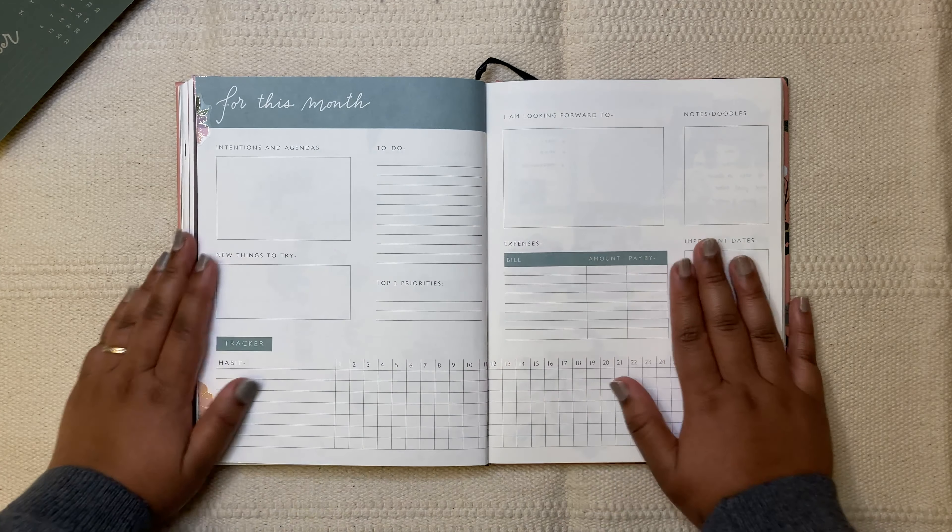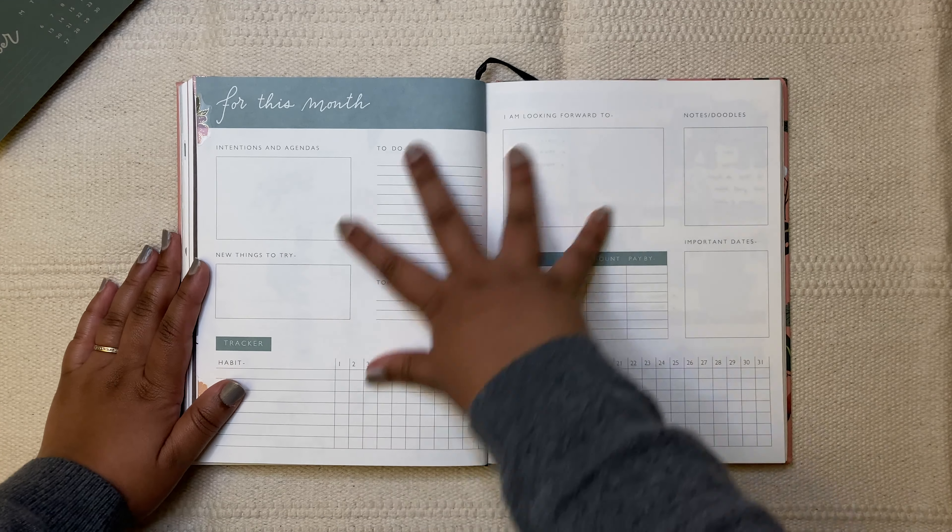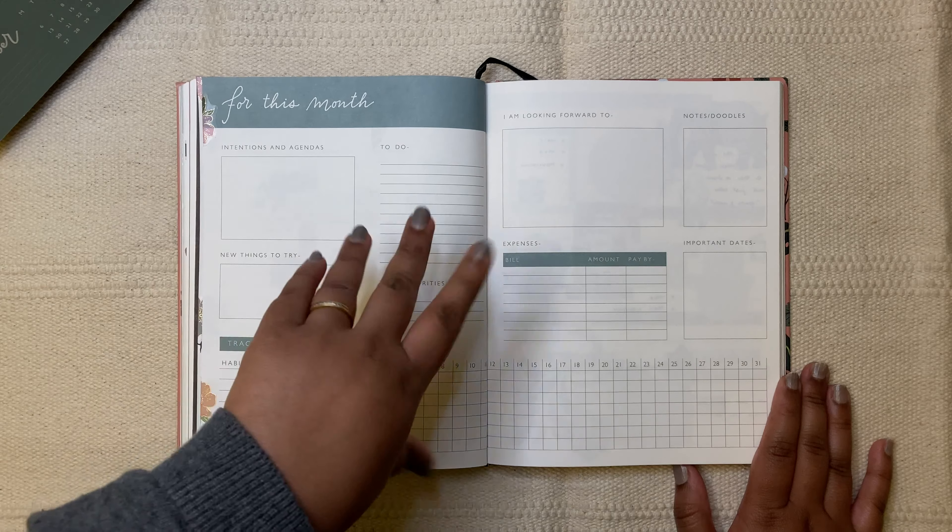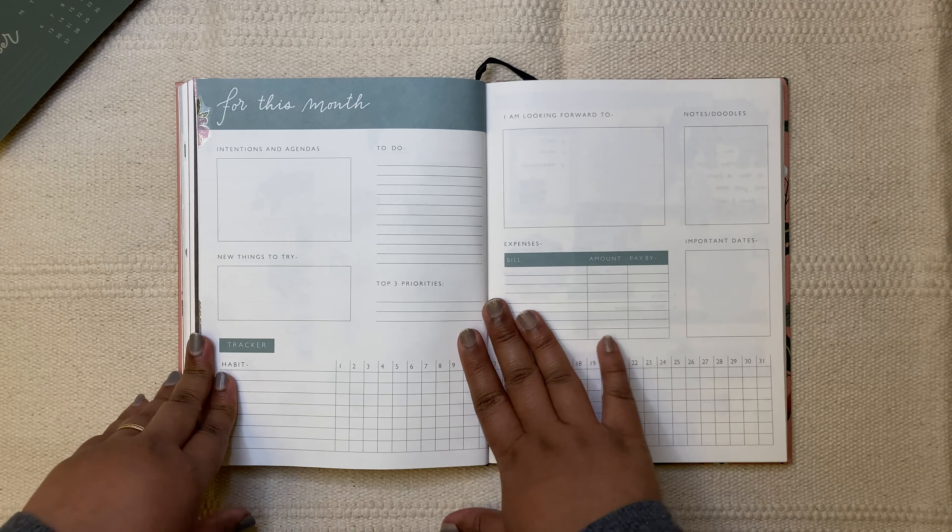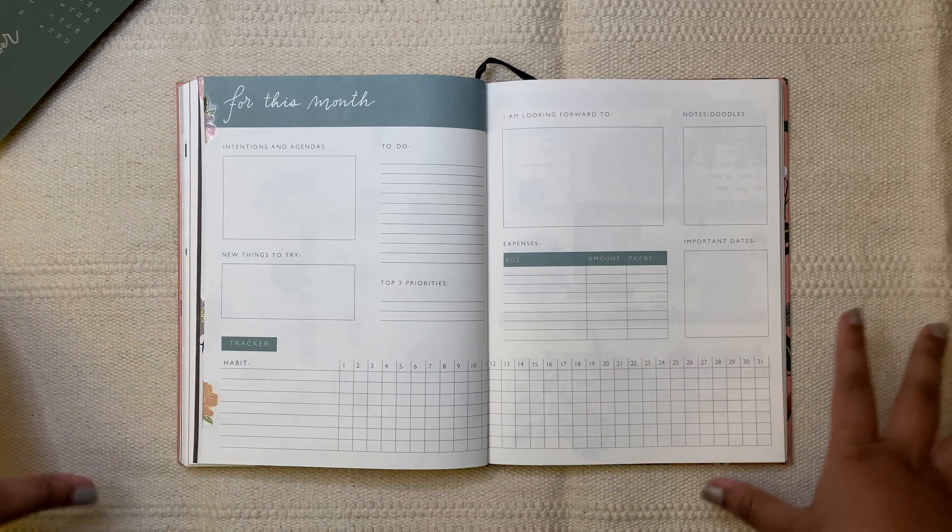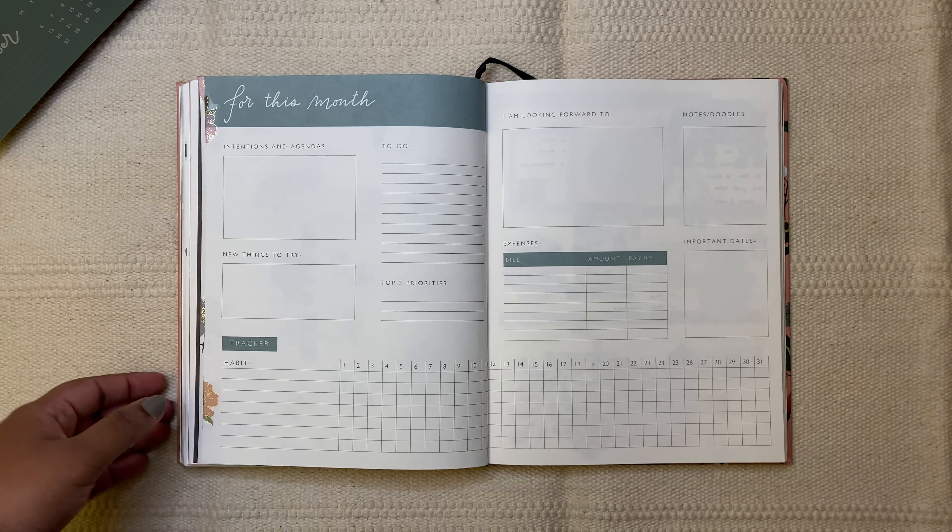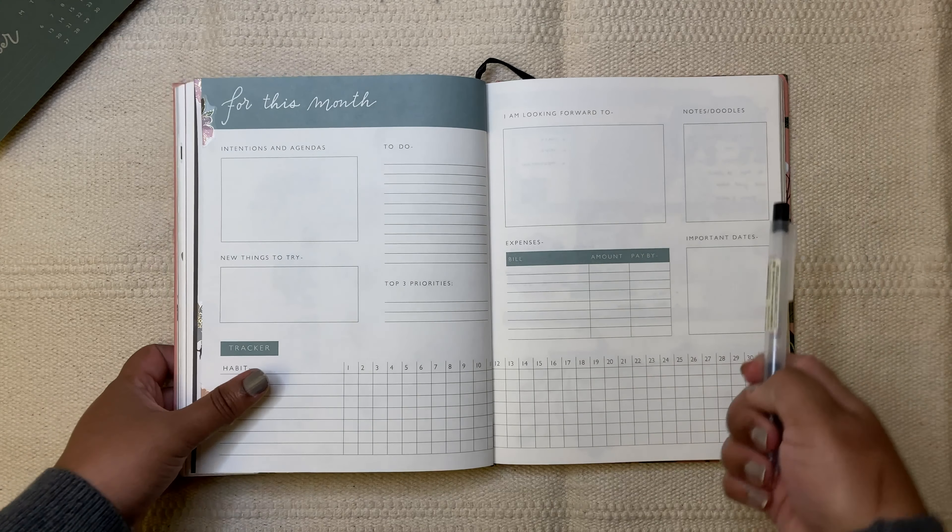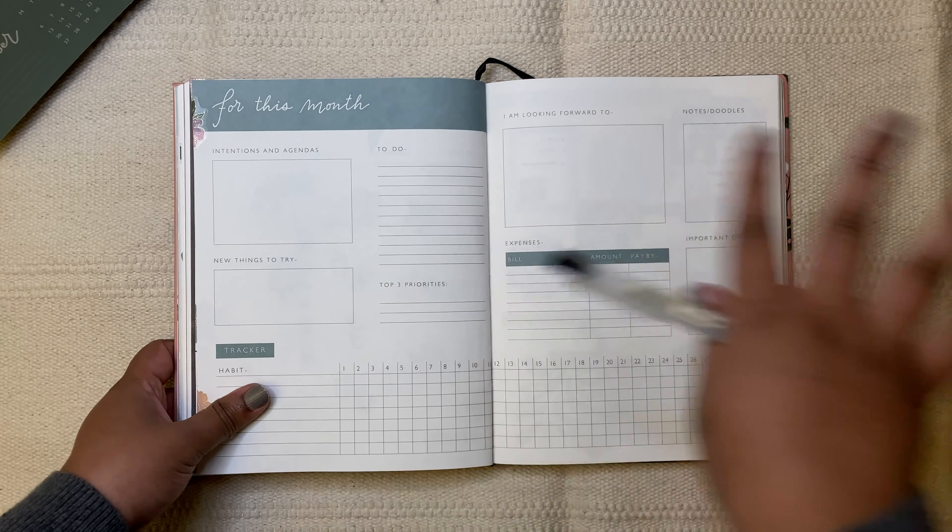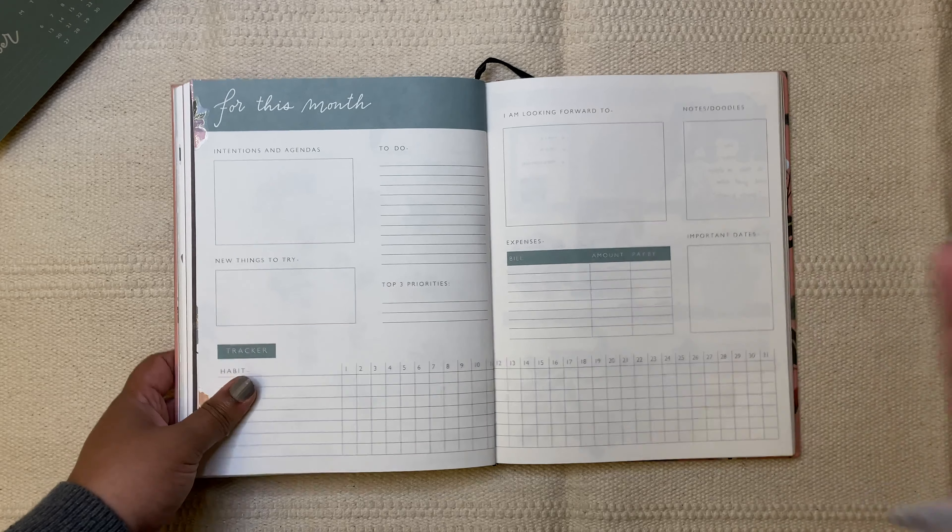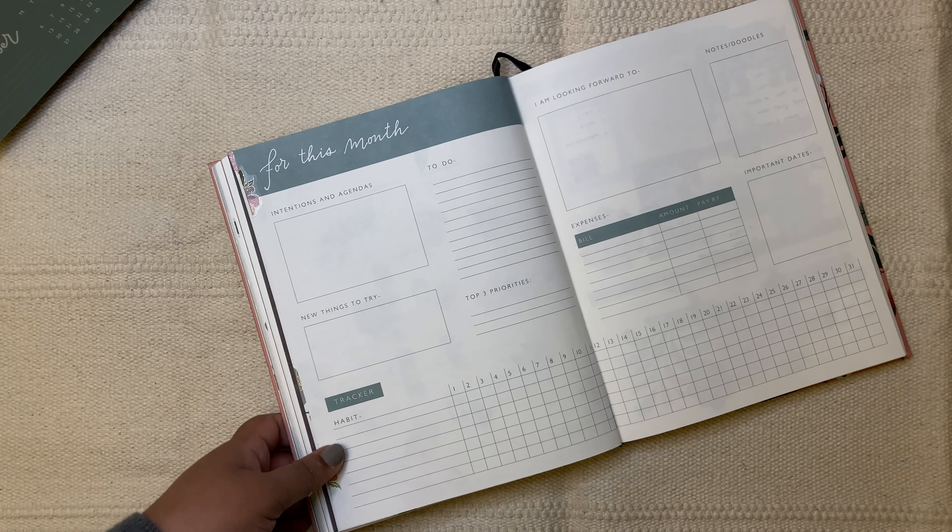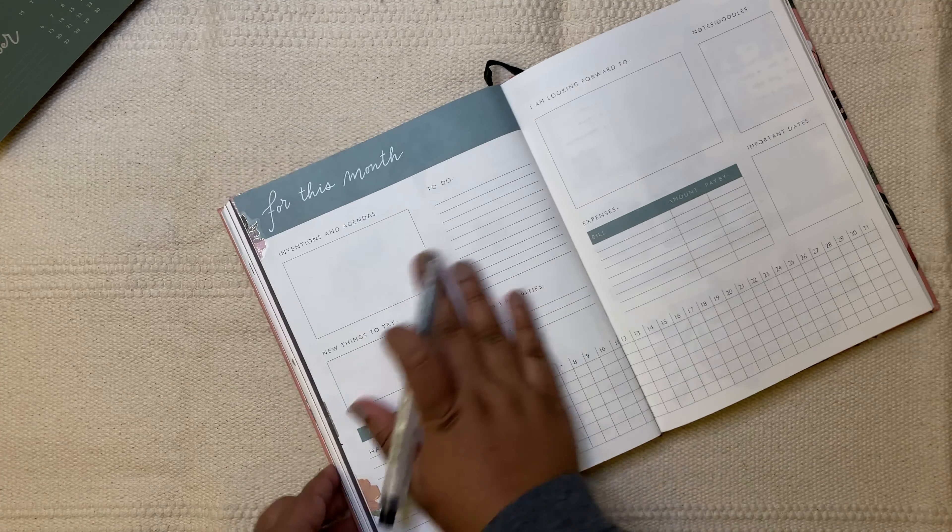Hi everyone, welcome back to my channel. In today's video, I'm going to be setting up this dashboard page in my Inkwicket planner for the month of September. There are a lot of sections in here. Let's go through it one by one and I'm not going to be using a couple of them. I will let you know which ones those are.